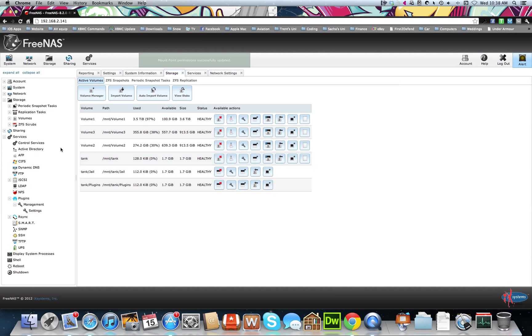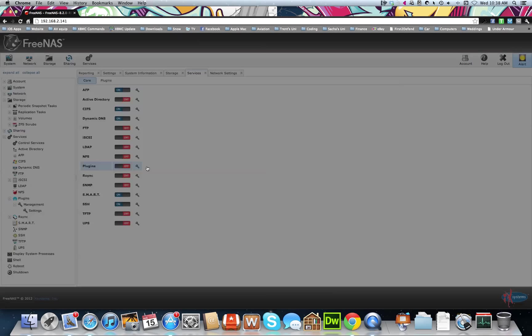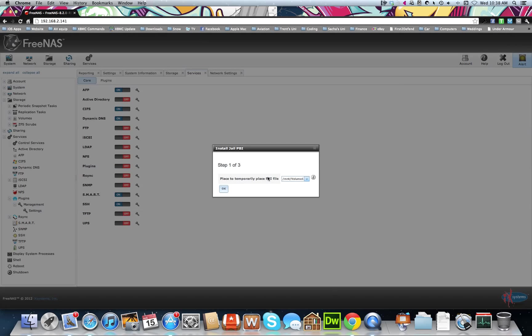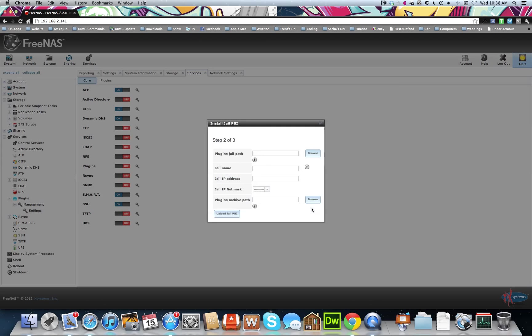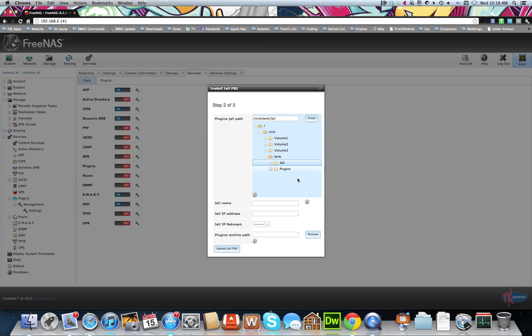All right, so now we've done that, we can come over to the plugins and set up the plugins. So choose Tank, point to your jail path. So tank and jail. Just call it plugin jail.